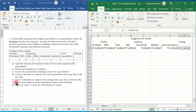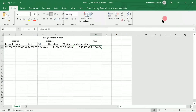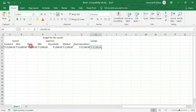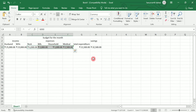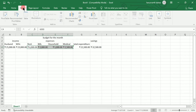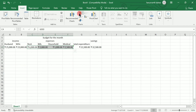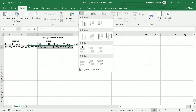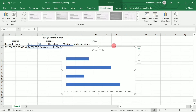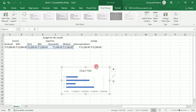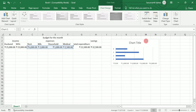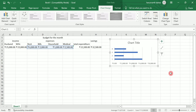Now draw a bar graph to show expenditure under each heading. Select the expenditure values for rent, bills, household and medical. Select these cells, click on Insert, click on bar graph, and choose the two-dimensional bar graph. Once you click on it, it automatically starts showing the result in the form of bars.